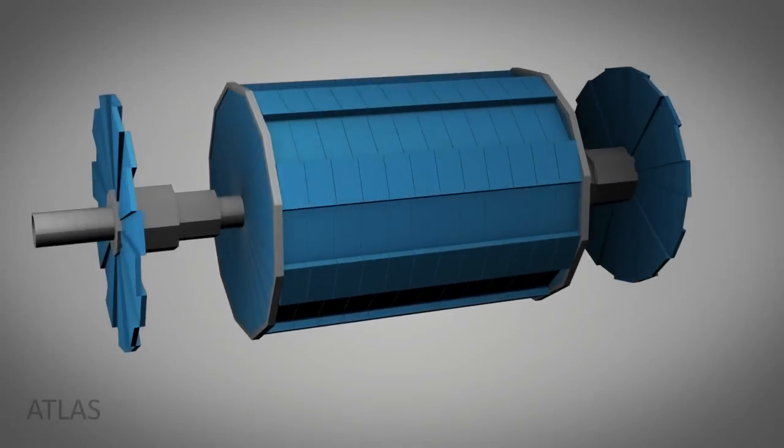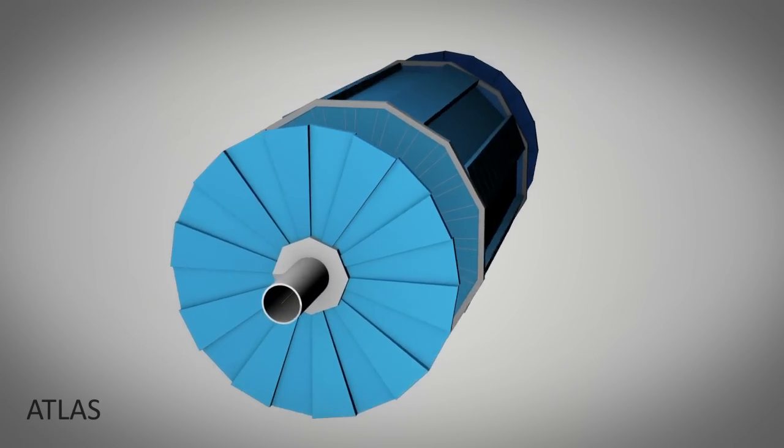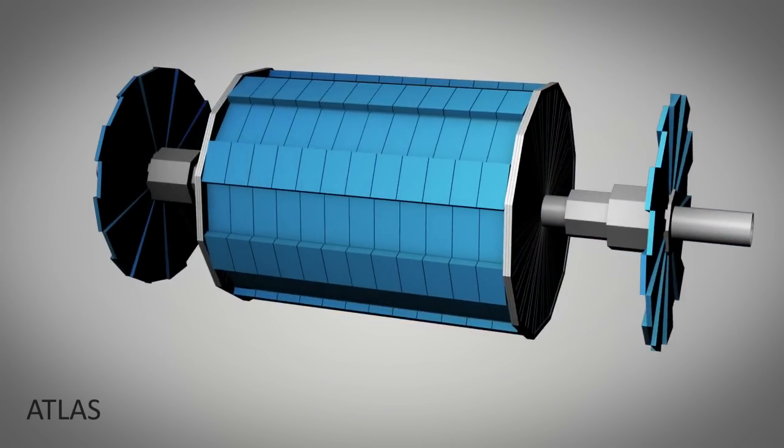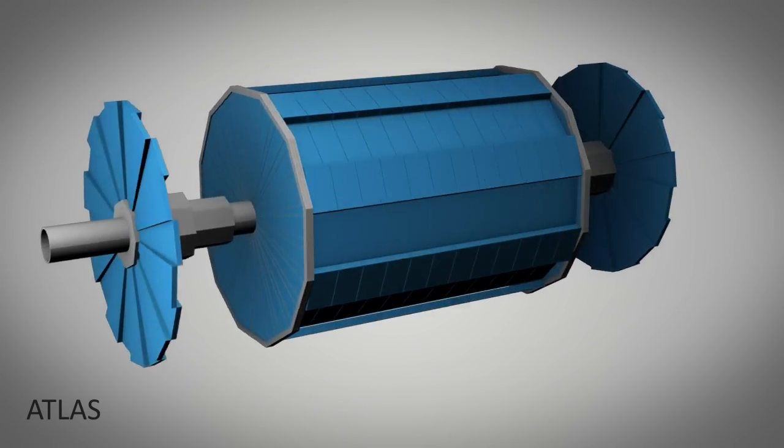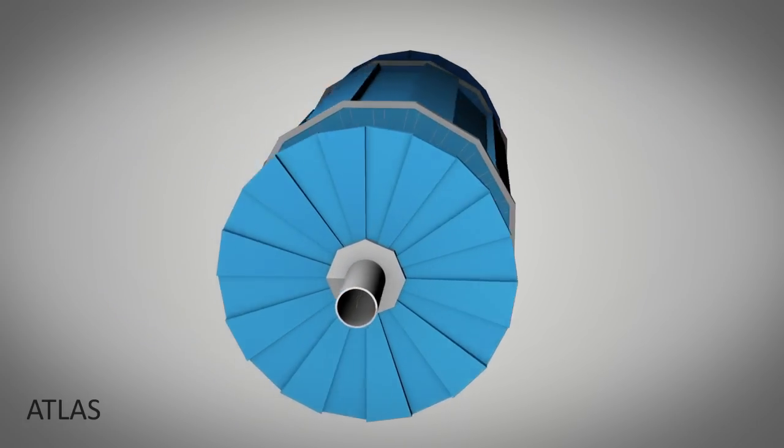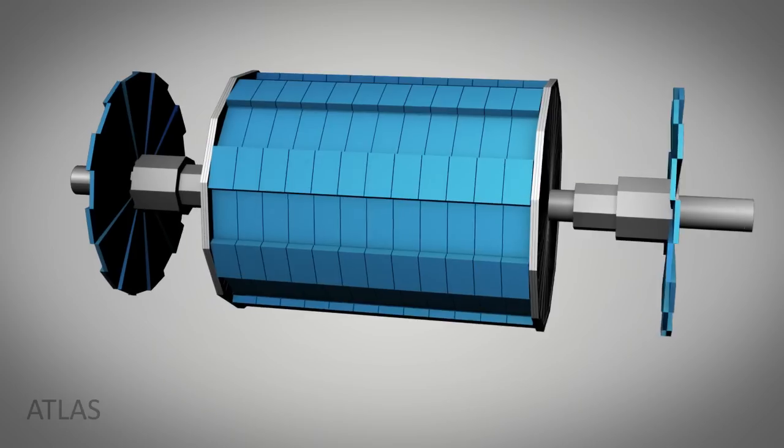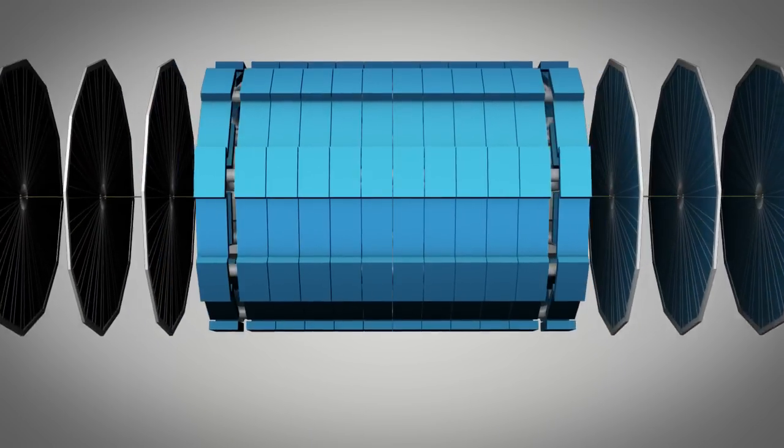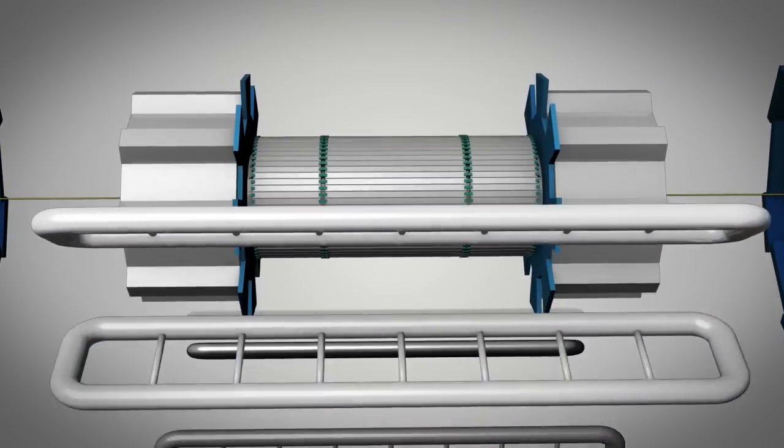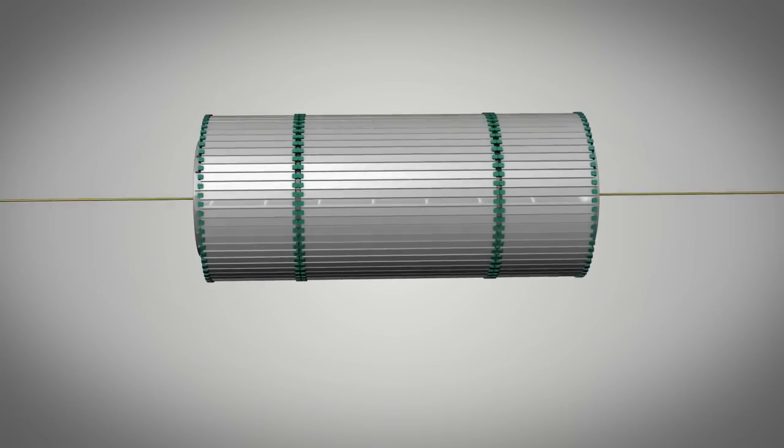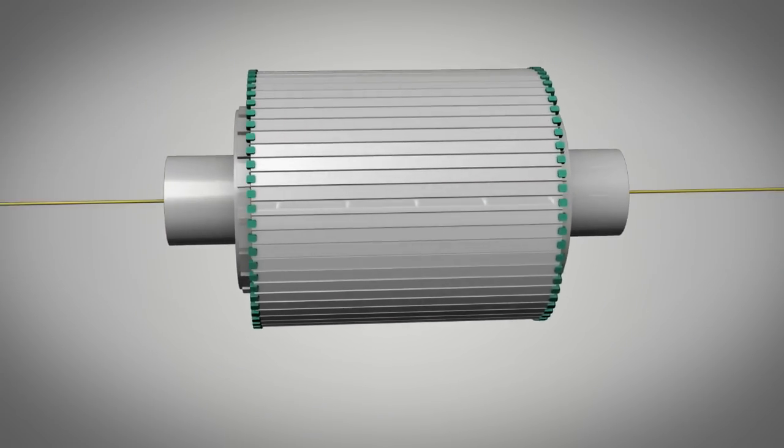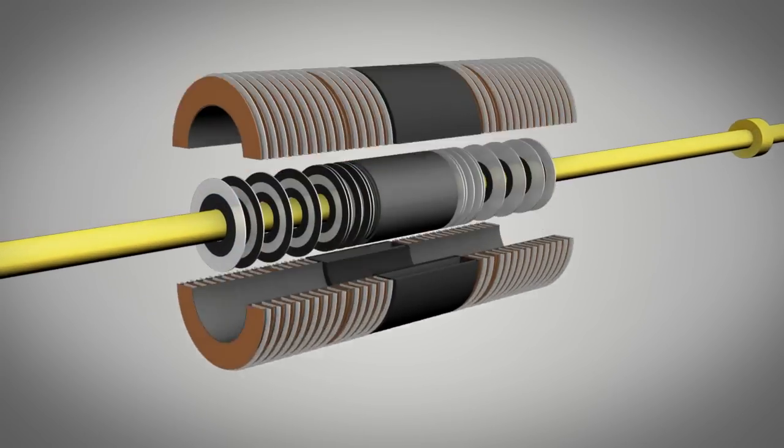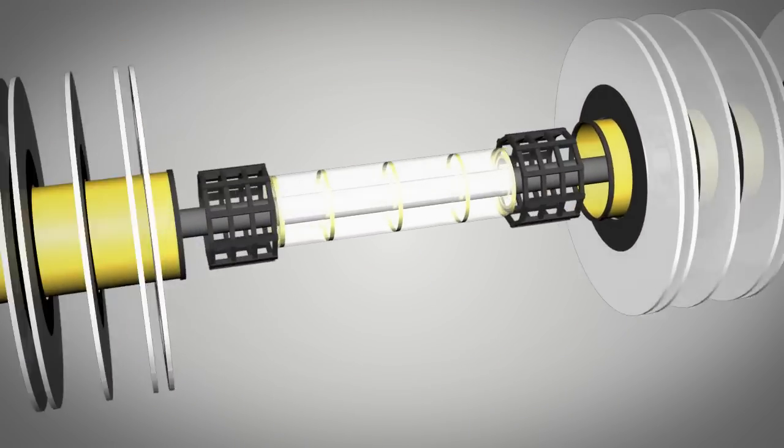The Atlas Detector is our tool for detecting the Higgs. It is situated at CERN in Geneva, Switzerland, and will be used to detect the high energy collisions produced by the Large Hadron Collider. It measures 44 meters long, 25 meters in diameter, and weighs in at 7,000 tons. Two beams of protons will be accelerated in opposite directions, close to the speed of light, and collided at the center of Atlas.